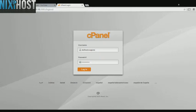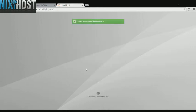This Nixie Host tutorial will show you how to install Family Connections using Softaculous in cPanel. We'll begin by logging into cPanel.